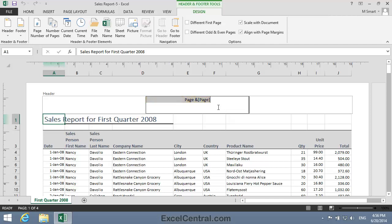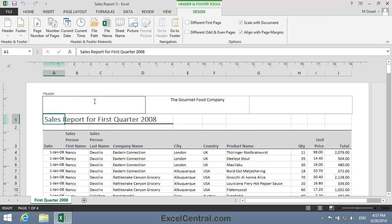I'm now going to change the Center part of the Page Header area to Simple Text, the Gourmet Food Company. And in the left-hand part of the Header area, I want to insert the Date and Time. Now there's no Auto Header for Date and Time. In this case, you'll have to create your own Custom Header field. So I'll type the text printed on followed by a colon and followed by a space.